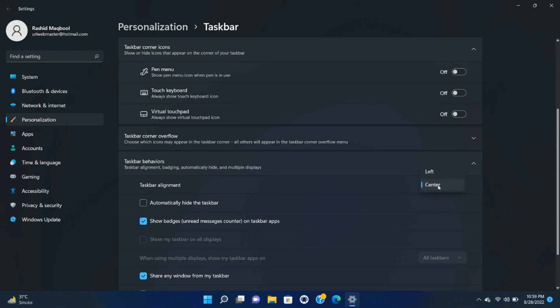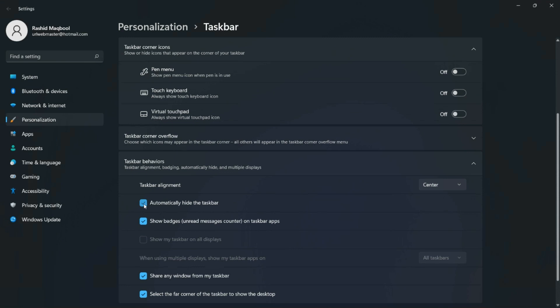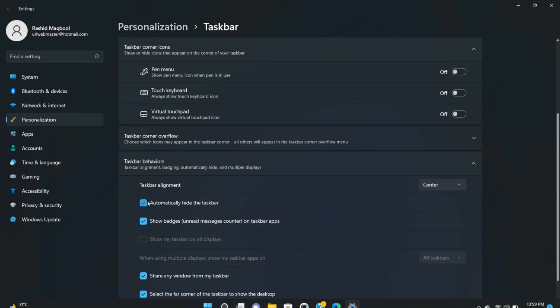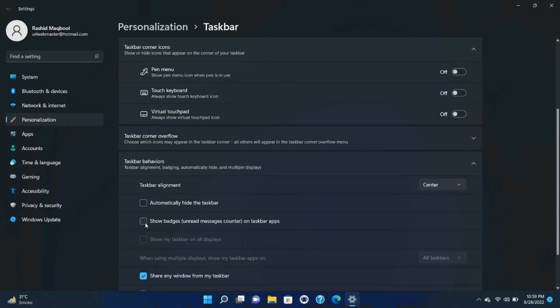Incidentally, the Taskbar Behaviors section of the settings lets you do more than move your icons to the left. It also lets you automatically hide the taskbar, something that's been a taskbar behavior for a very long time, show a badge on taskbar apps to let you know if, say, you have any unread messages, handle how the taskbar works on multiple displays, and show a clean desktop by clicking on the far right corner of the taskbar.